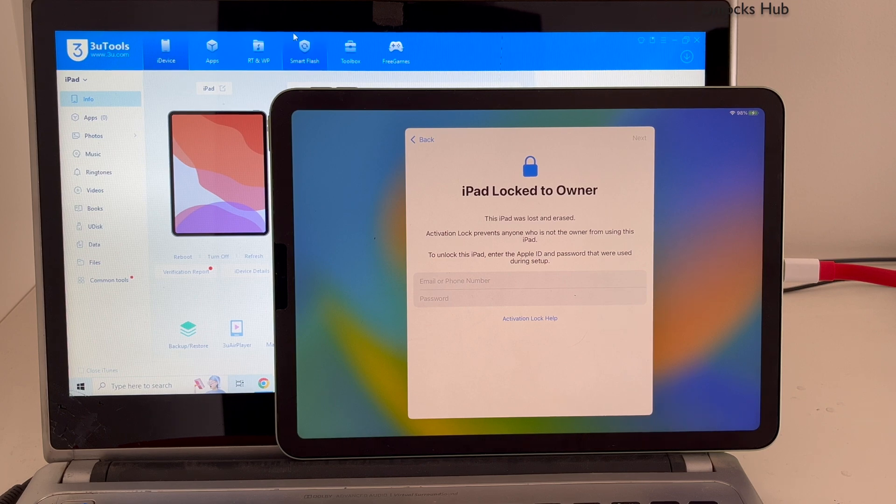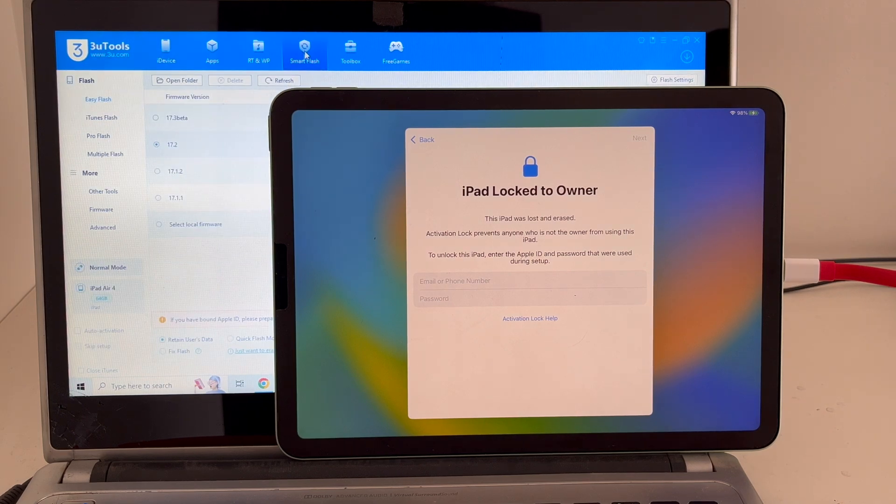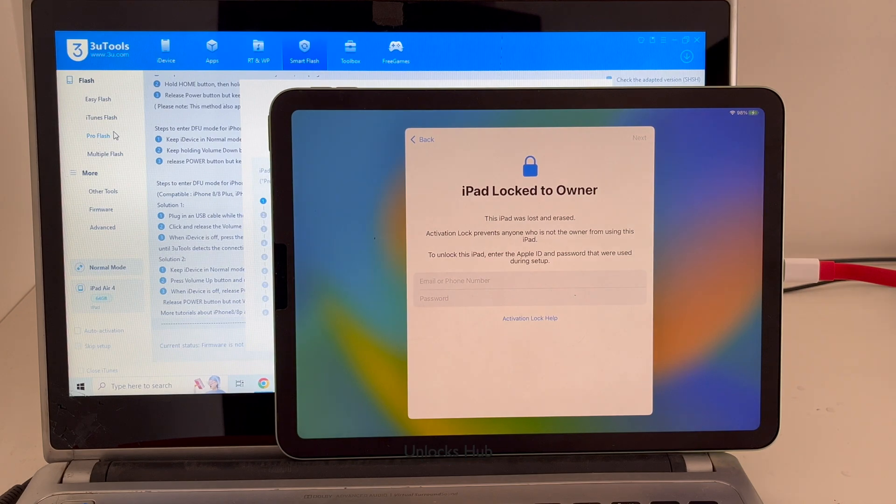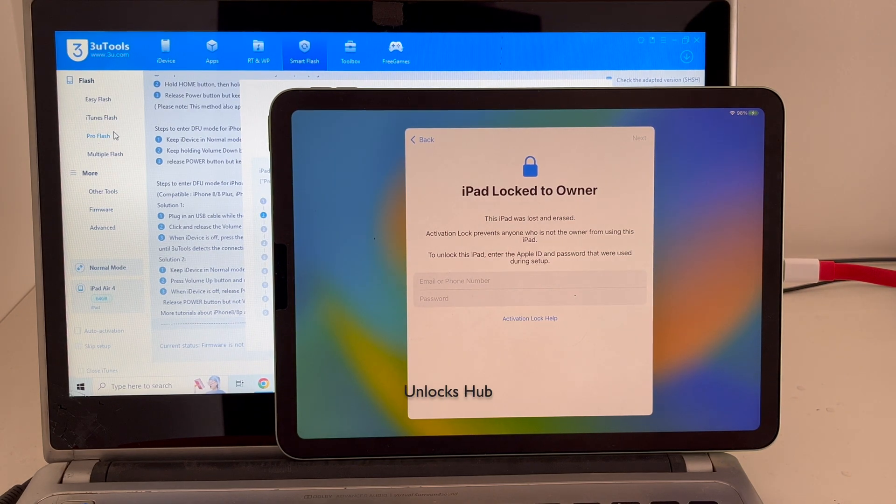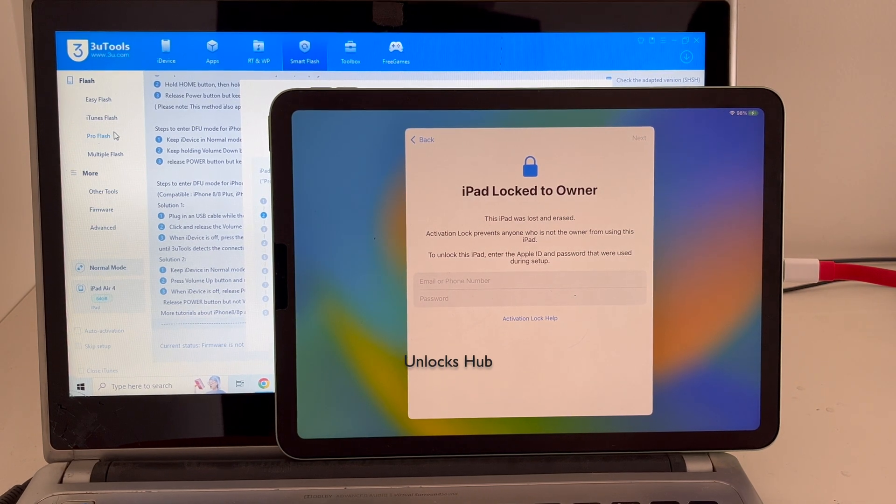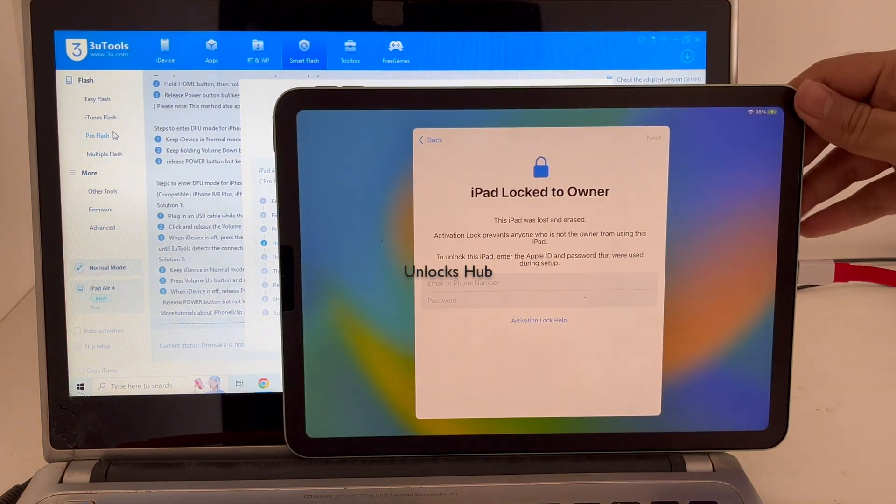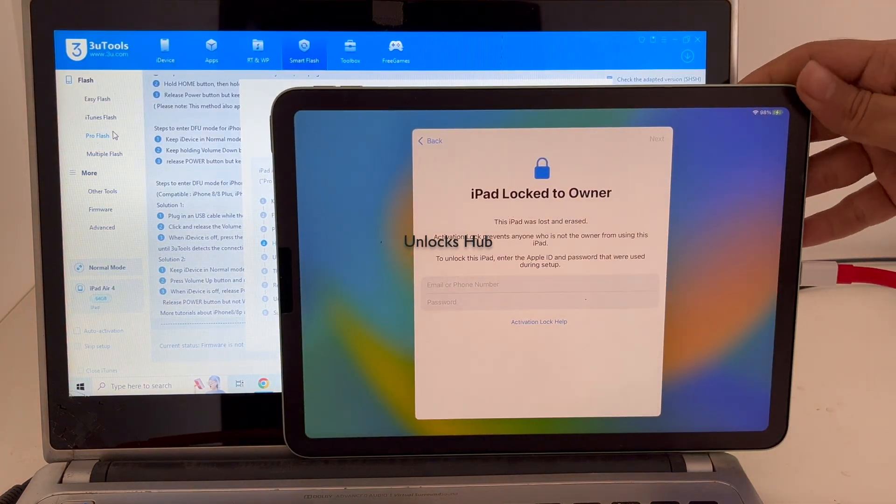First step, go to the smart flash option and click on the pro flash option there. Now you have to enter DFU mode. Just follow the on-screen instructions given there to enter DFU mode.